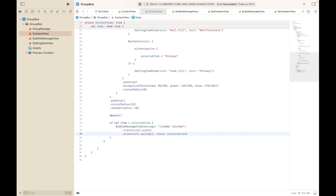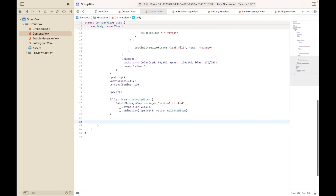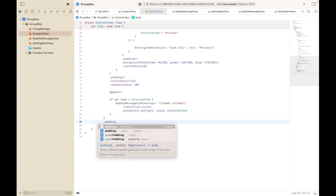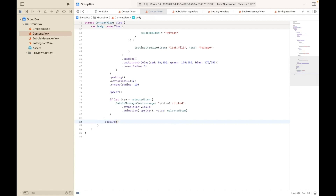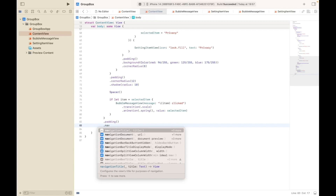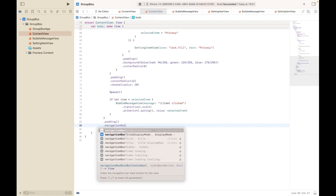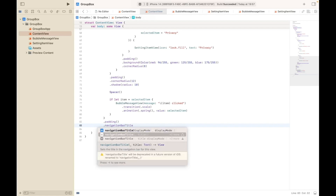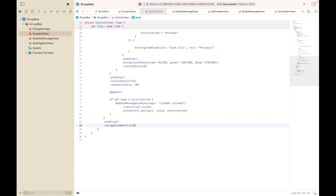That will animate the appearance of the bubble based on the selected item. The next thing we need to do is add a bit of padding around the VStack, and then we add our navigation bar title with display mode dot large.